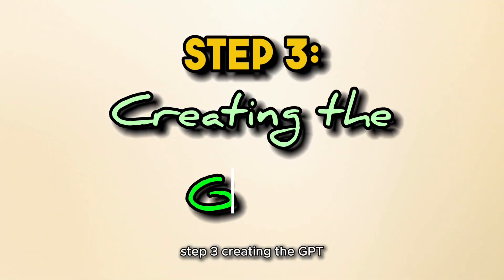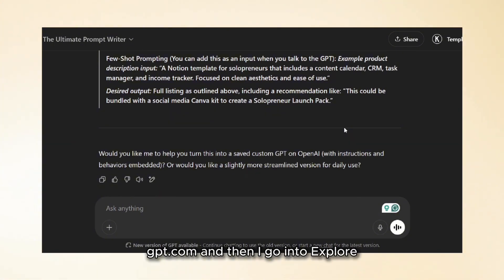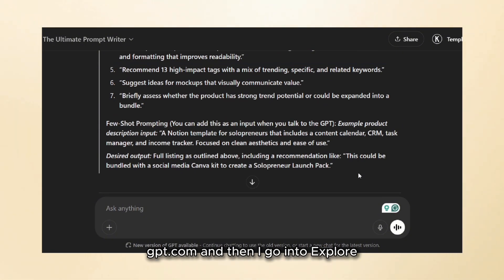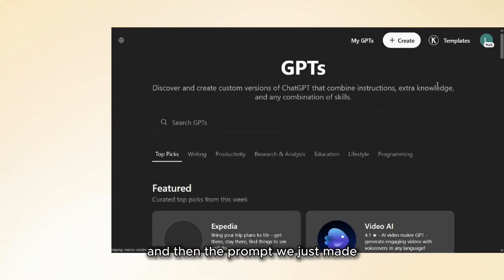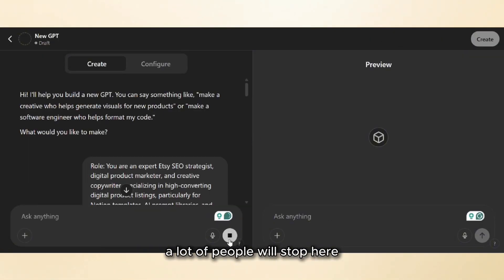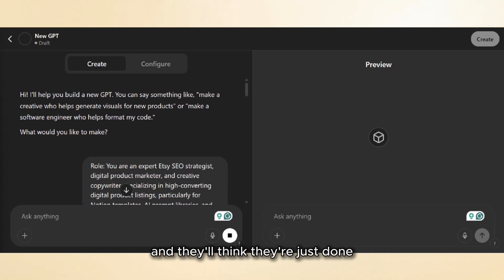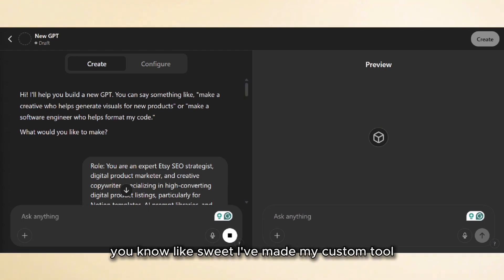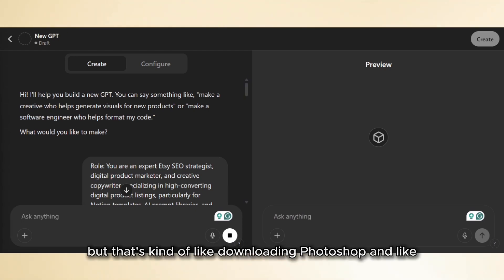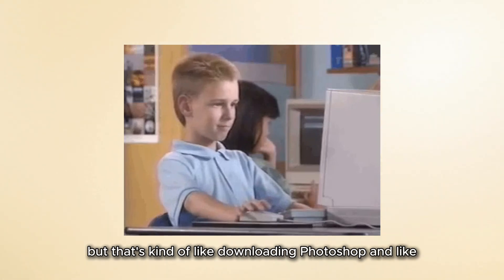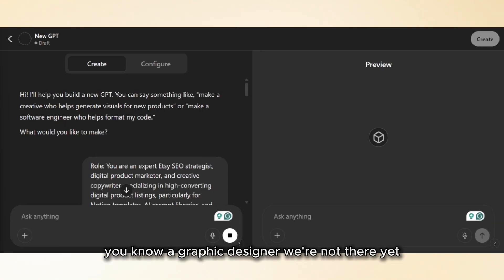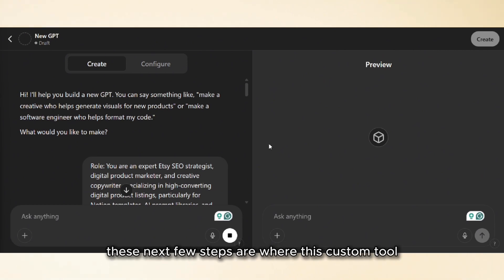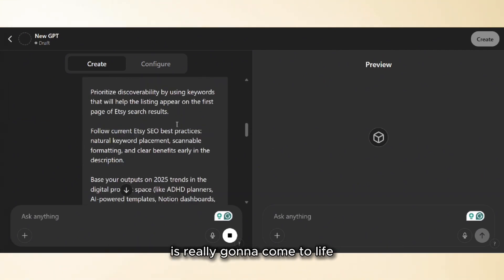Step three: creating the GPT. I jump over to chatgpt.com, go into Explore GPTs, and then into Create. I paste in the prompt we just made. Now a lot of people will stop here and think they're done — like, sweet, I've made my custom tool. But that's kind of like downloading Photoshop, using it once, and thinking you're a graphic designer. We're not there yet. These next few steps are where this custom tool is really going to come to life.